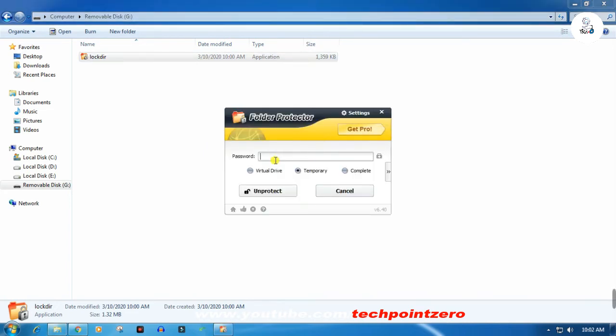So the password is set. Enter the password again at the bottom: 1, 2, 3, 4, 5, 6, 7, 8.